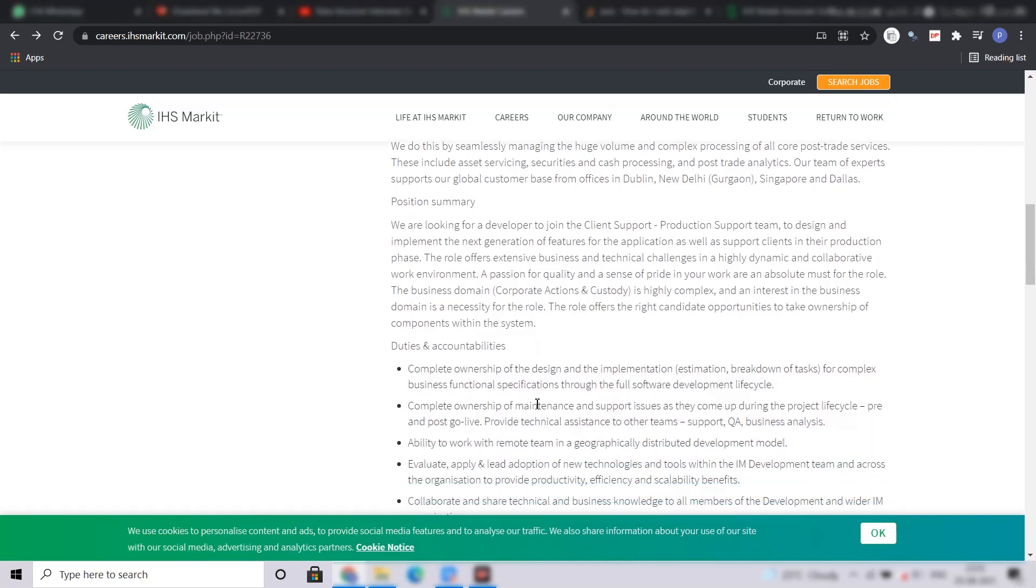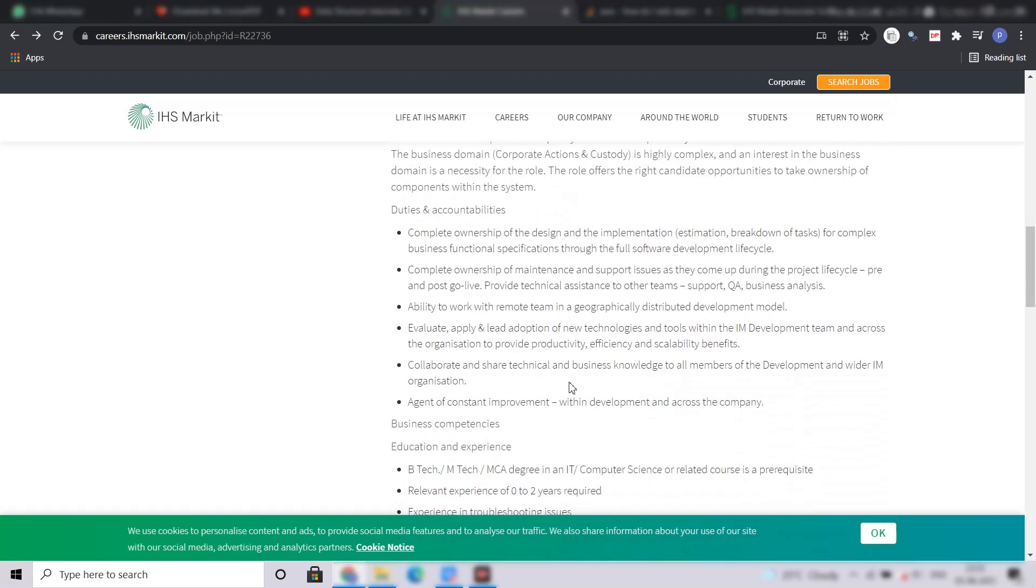Coming to the roles and responsibilities, you have complete ownership of the design and implementation, complete ownership of maintenance and support, ability to work with remote teams, evaluate, apply and lead adoption of new technologies, collaborate and share technical and business knowledge, agent of constant improvement.